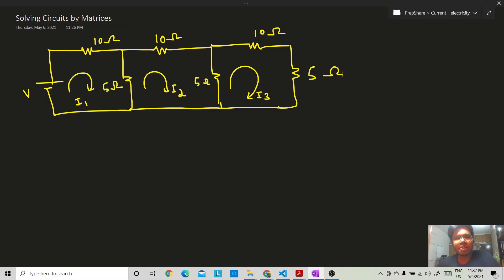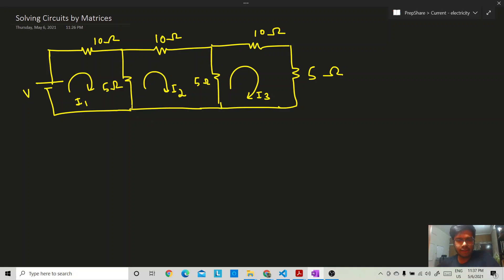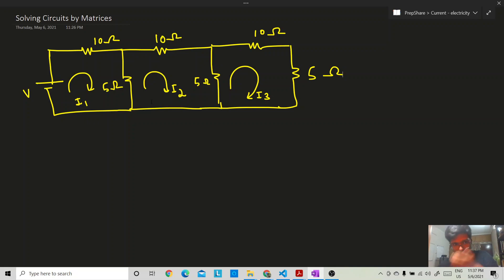You will understand the last step of Kramer's rule. So we have this kind of circuit and we have to solve it using determinants. There is a V-volt source, and resistances of 10 ohm, 5 ohm, 10 ohm, and 5 ohm. There can be any resistance in any loop, and any voltage source in any loop.